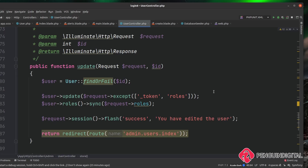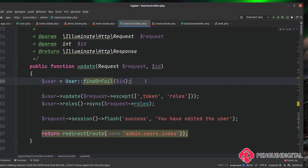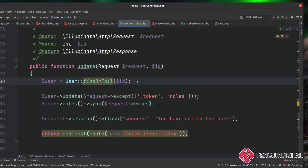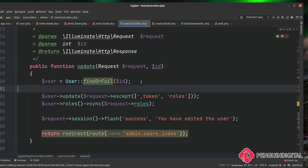We're not actually passing back any kind of errors at the moment, because on the update method we're doing a findOrFail, which just returns an error response code instead of a message to the user. You could change that: check if the user model contains a user, and if it doesn't, set a flash message of 'fail' or 'error' and pass that down.